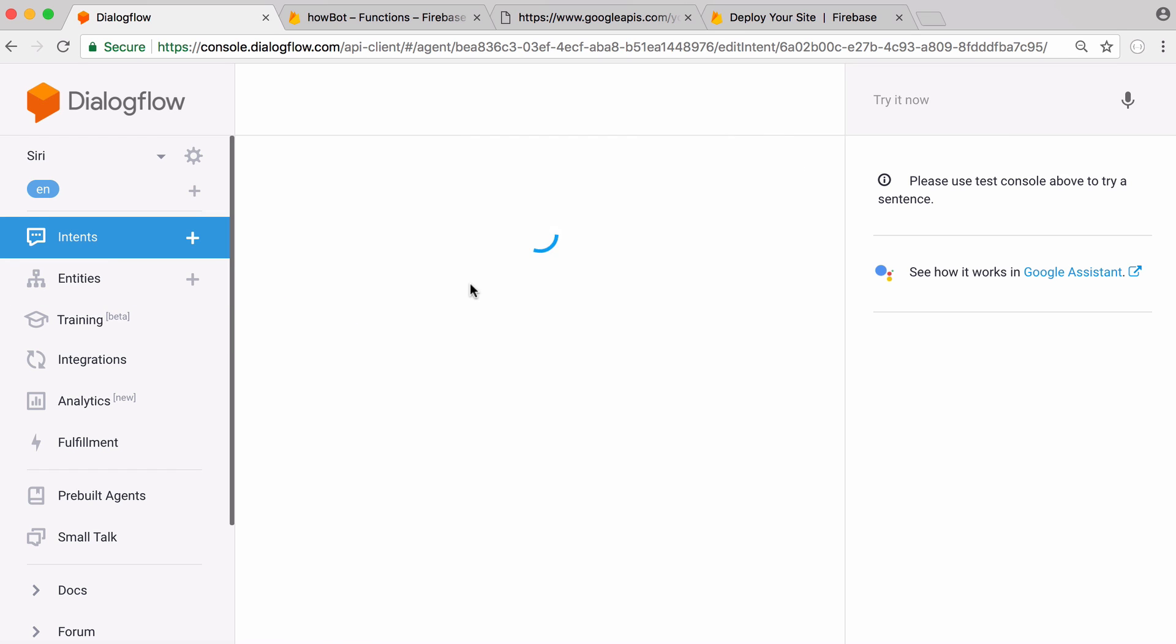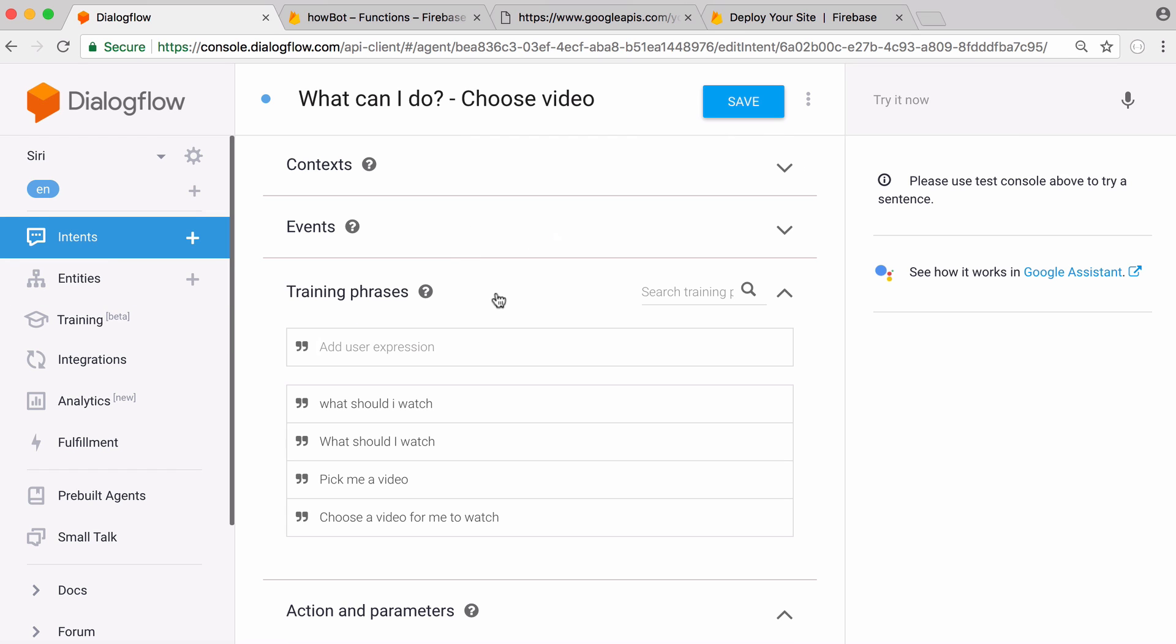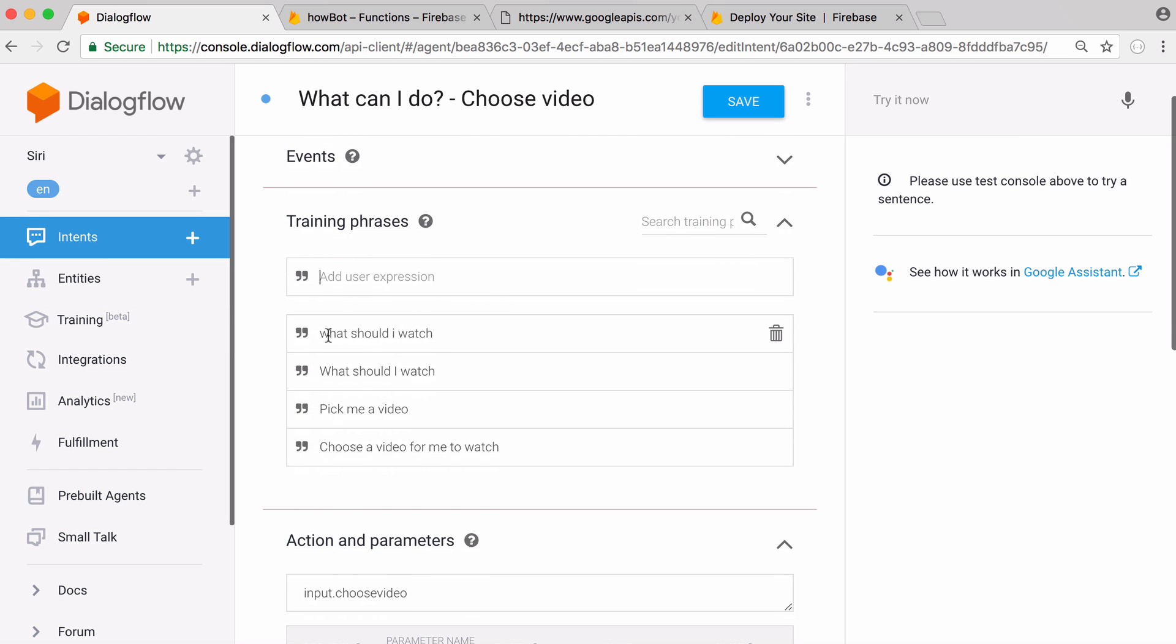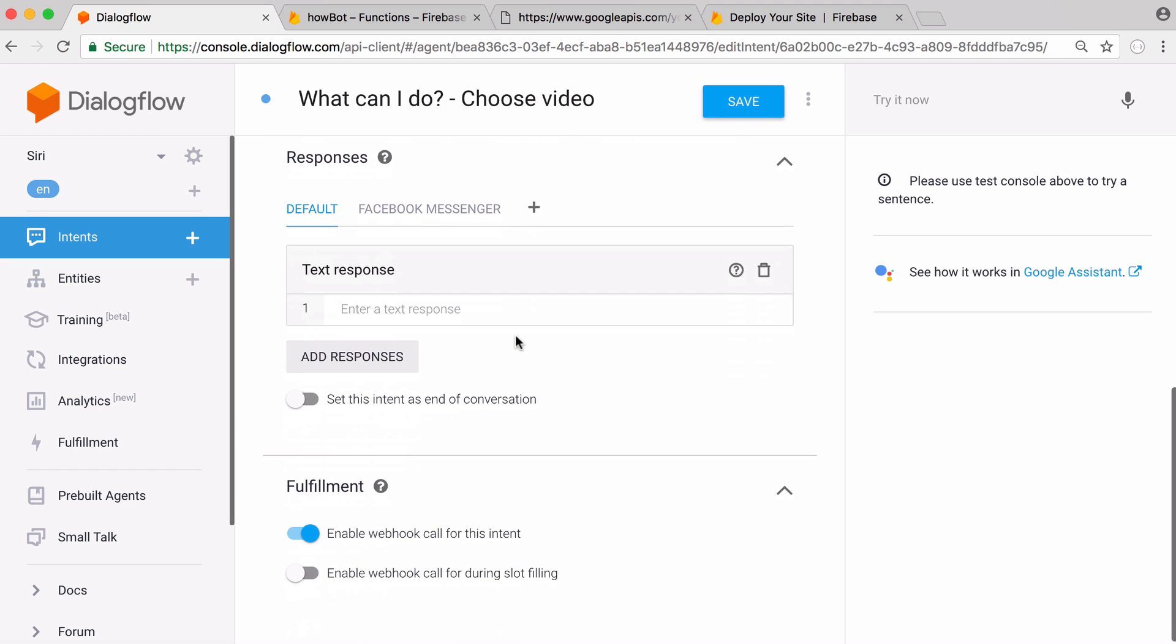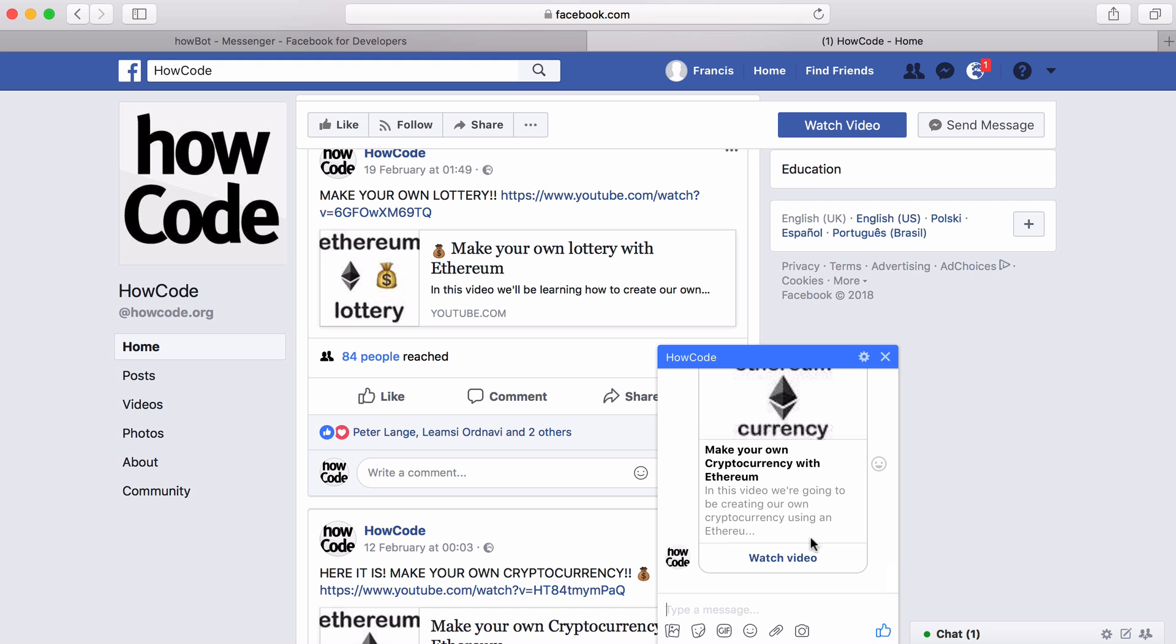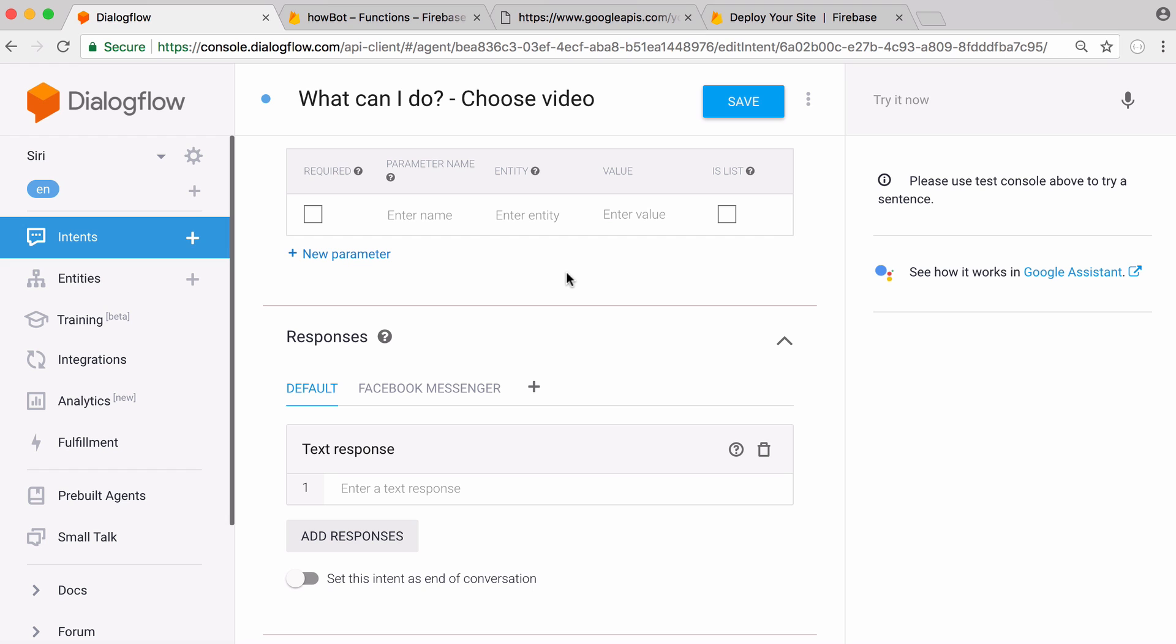Finally we have the choose a video intent. When somebody says what should I watch or pick me a video the bot will respond with this video. How does it work? How does it get the video?